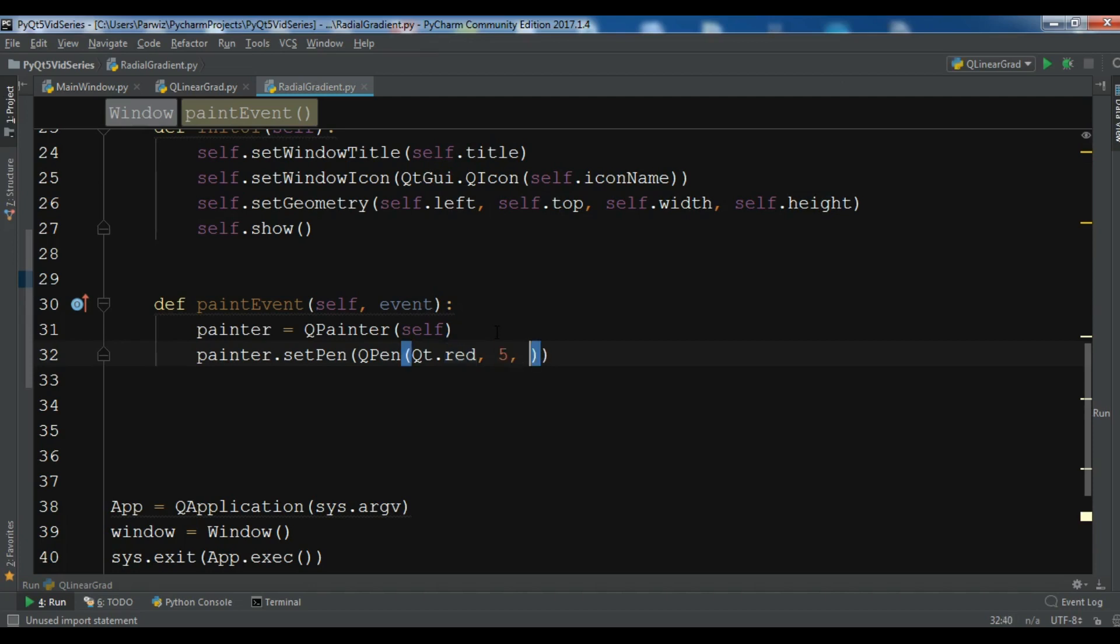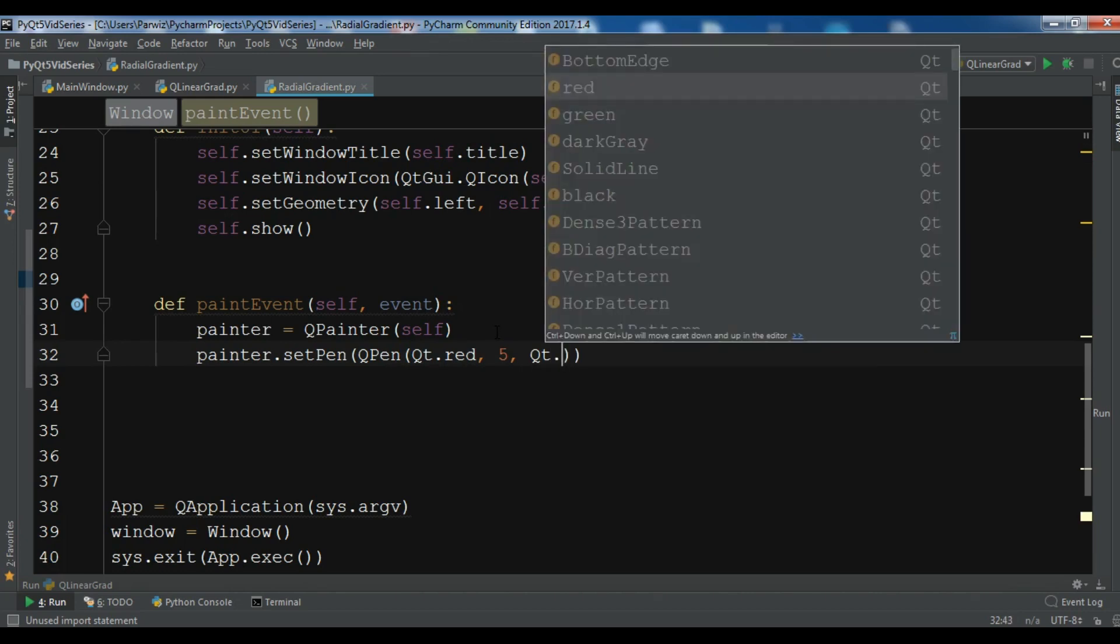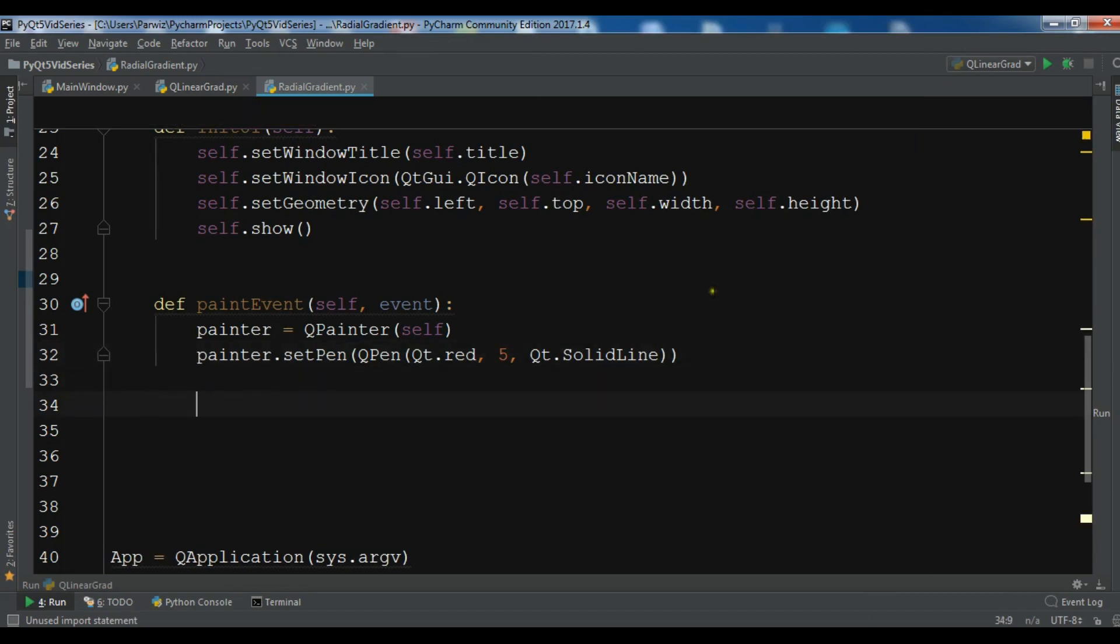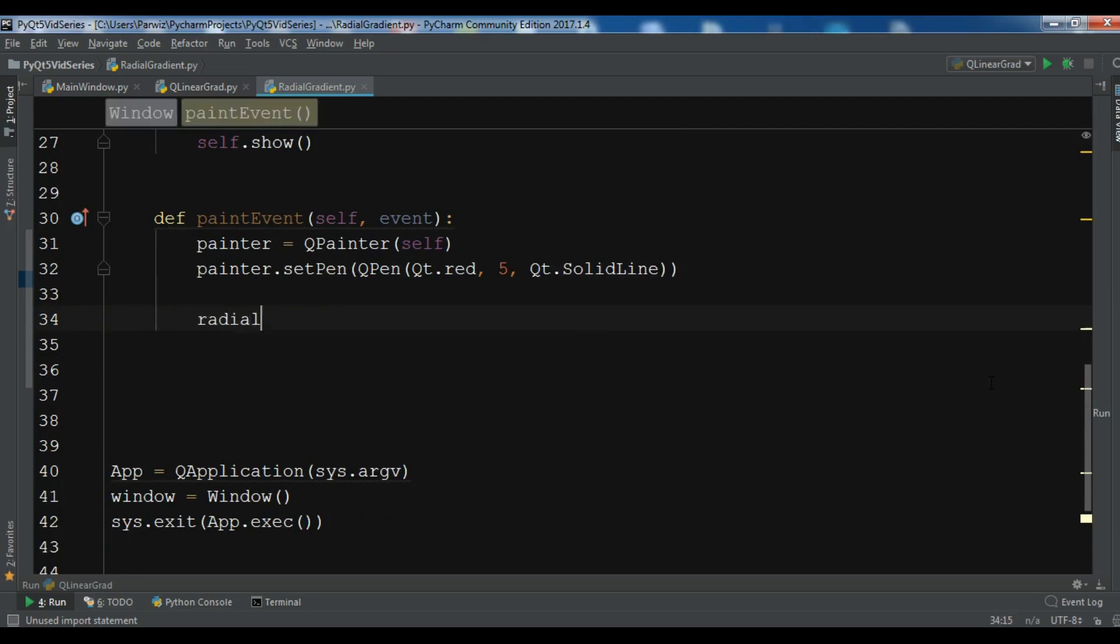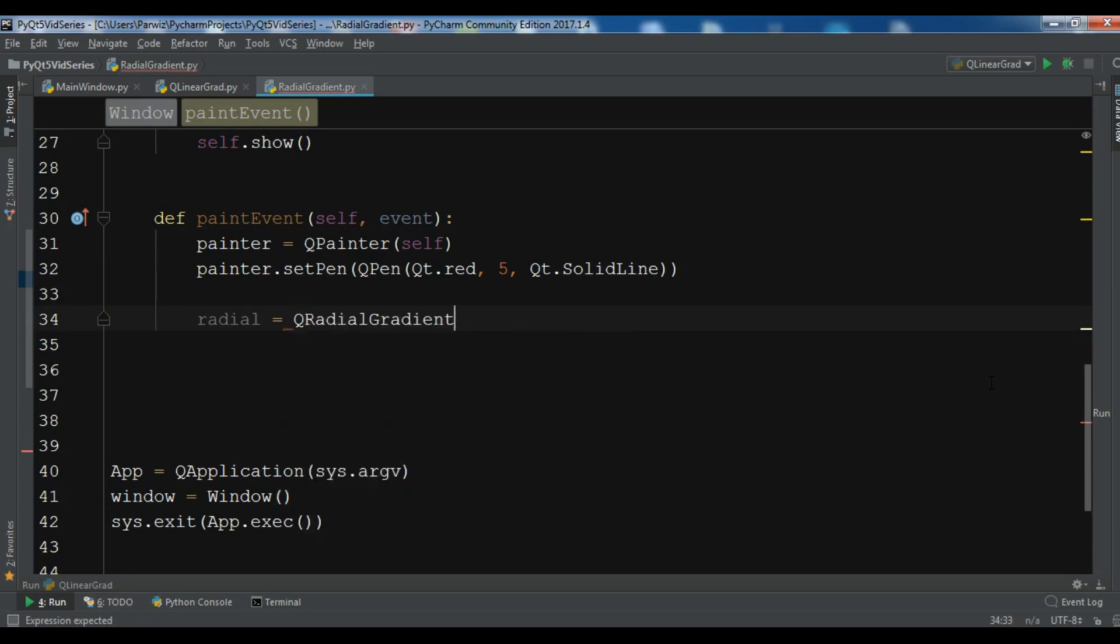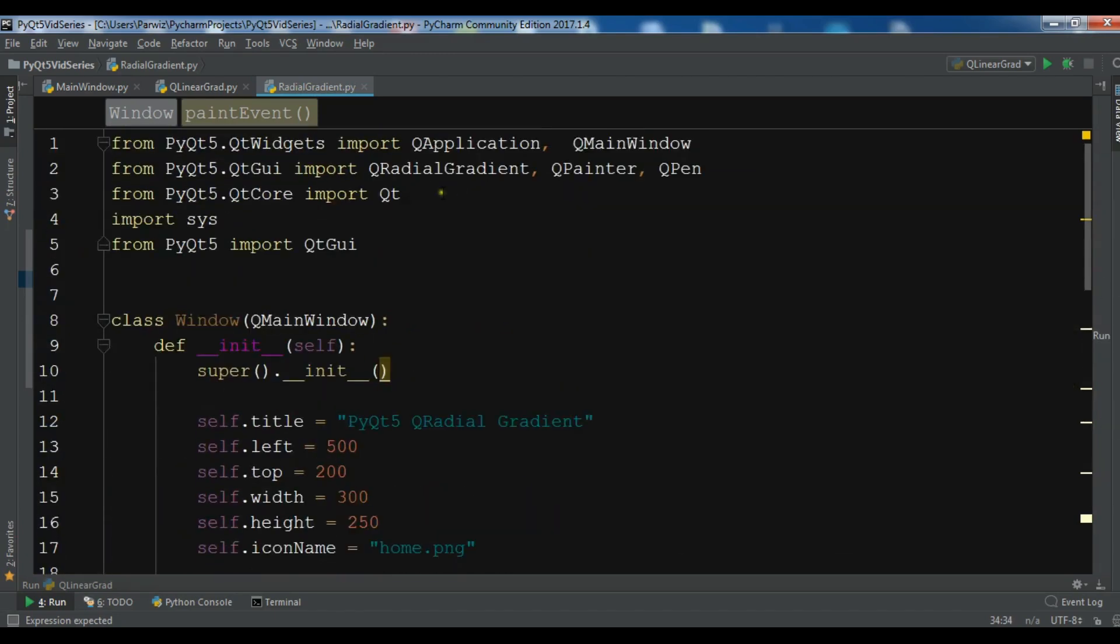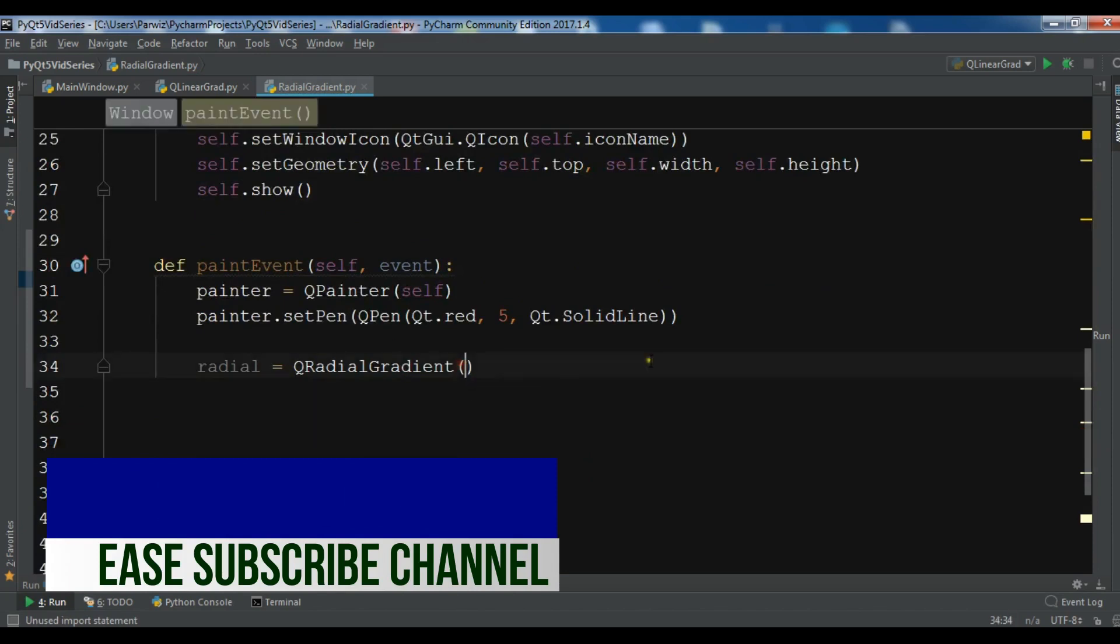After doing this, now we need to create our radial gradient object. I call it radial = QRadialGradient. You need in here some points, so I need to import QPoint.